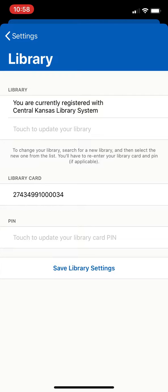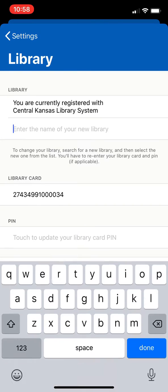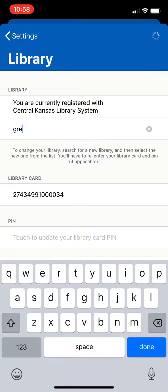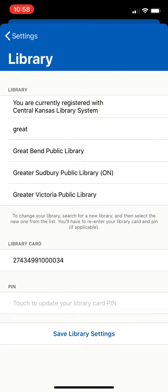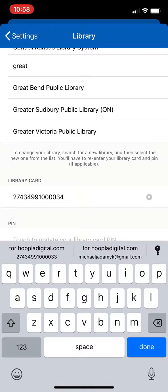Now if your home library changed you'll need to update that here, so you can start typing in the name of your library and then select it. It should pop up, and if you need to update your library card number — if your home library changes you will have a new library card number. If you're not sure what that is, just look on your physical library card or contact your local library.